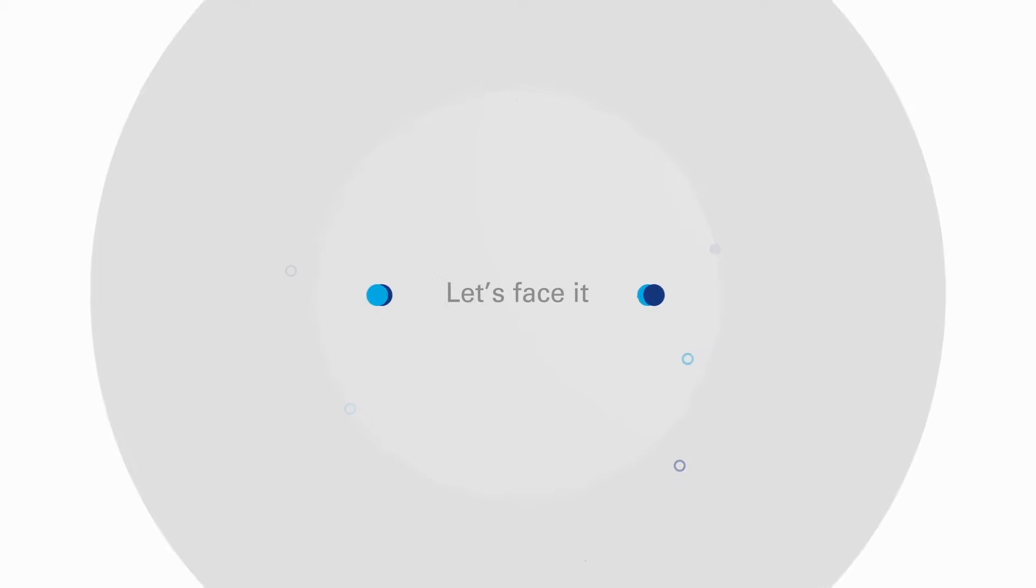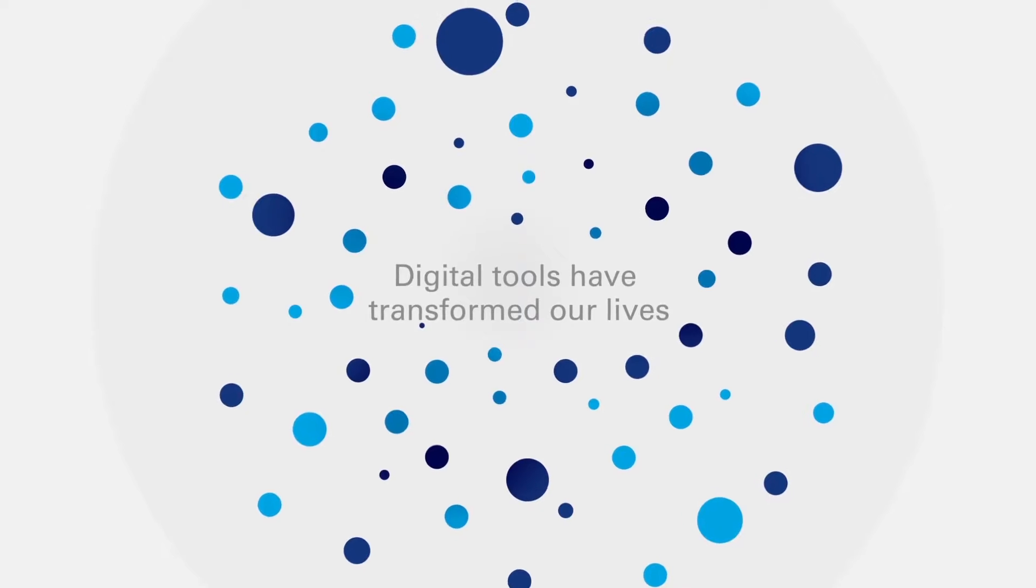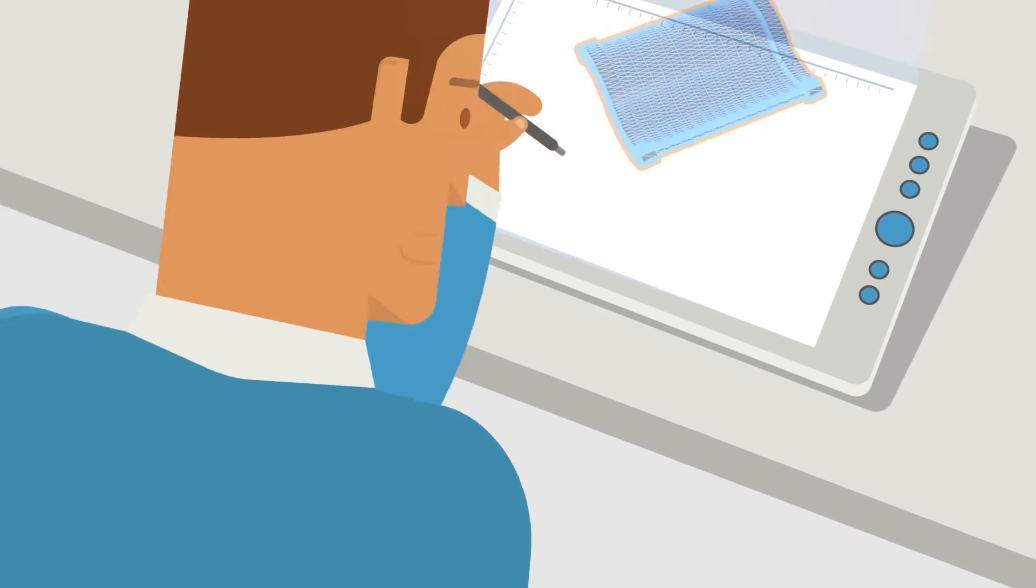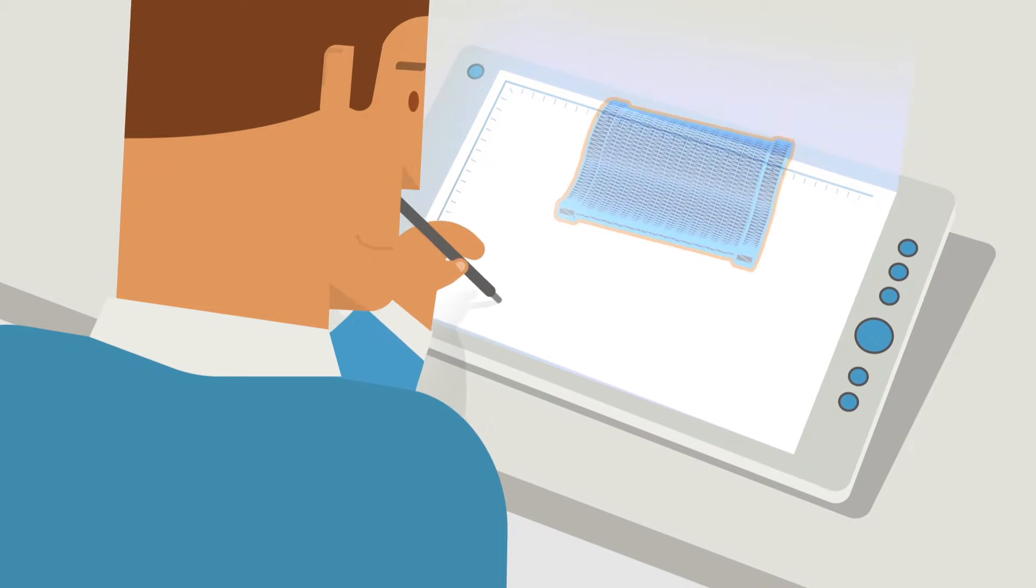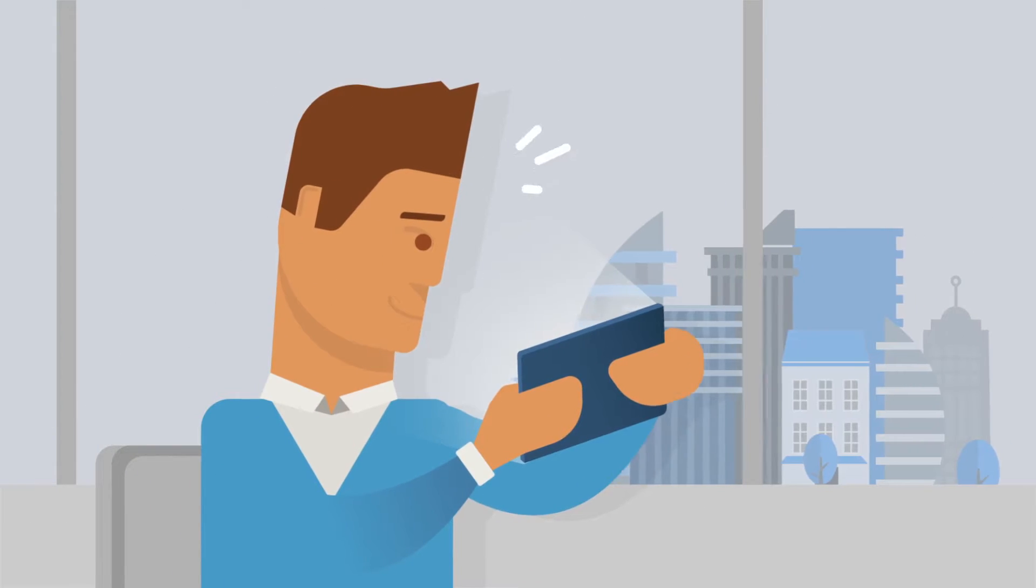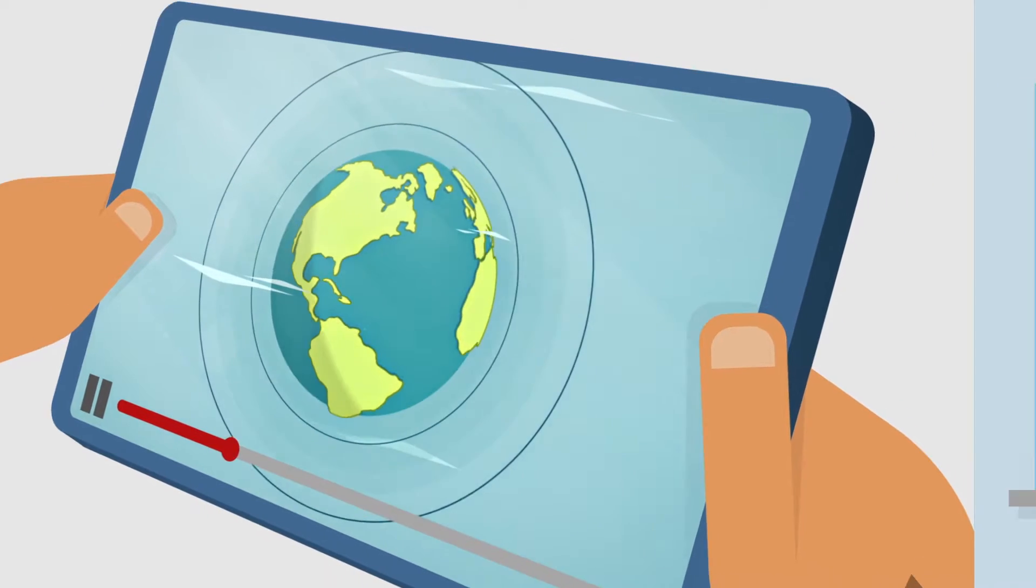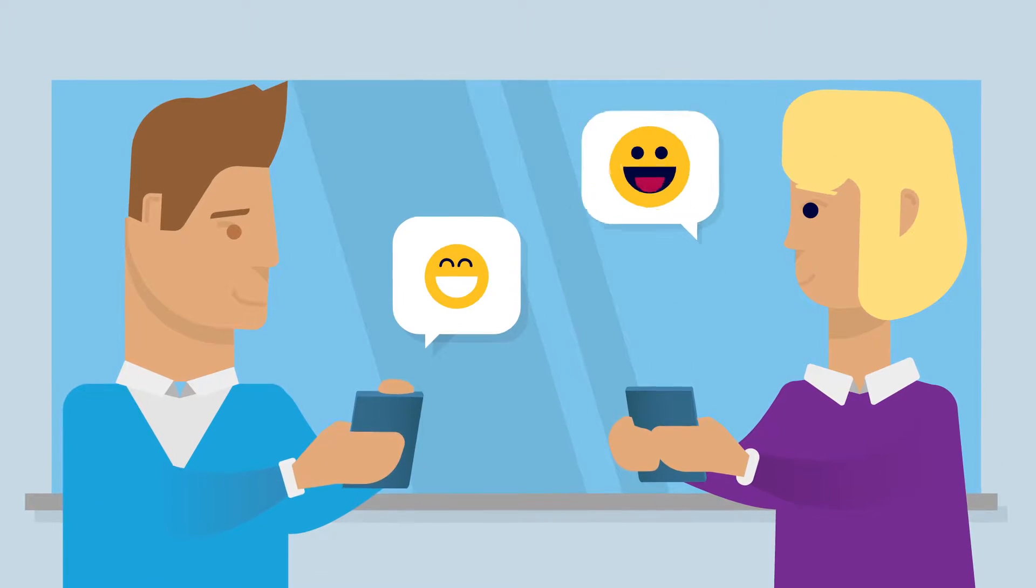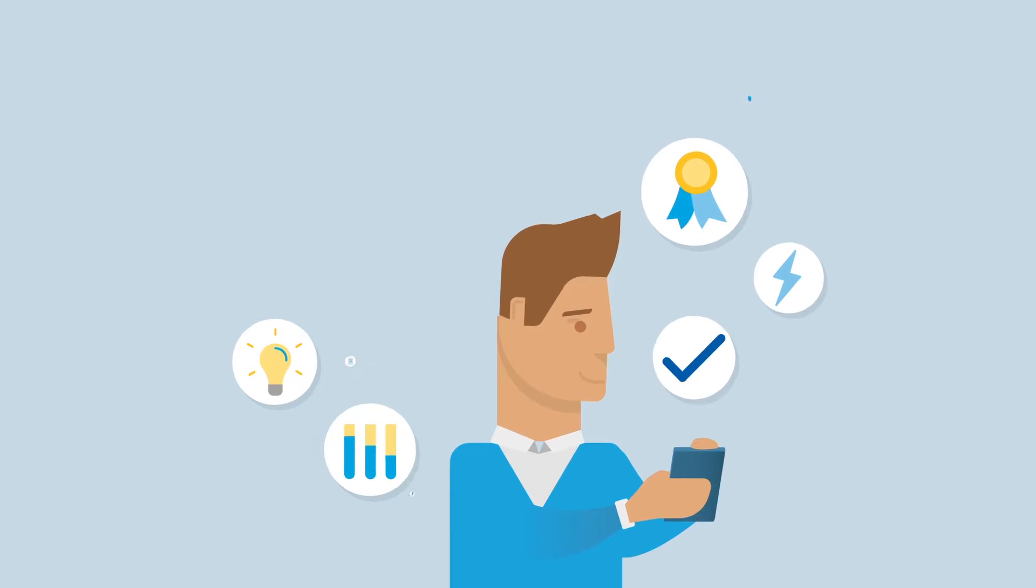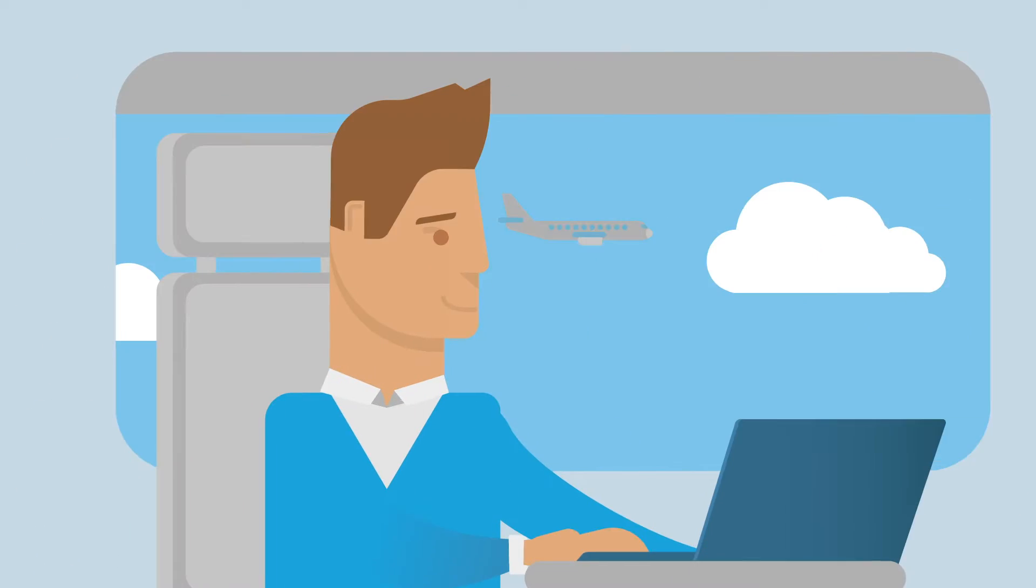Let's face it, digital tools have transformed our lives by making things easier and more efficient. Whether it's creating, entertaining, discussing, learning, or traveling.